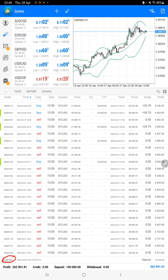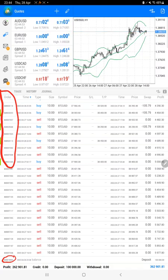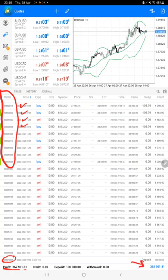You can check the deposit amount also and keep this order ID as well. This order ID will be helpful in future to check that it's the same account consistently we are updating, and all this order ID can be verified from the trading account statement itself. Total profit is $262,901.